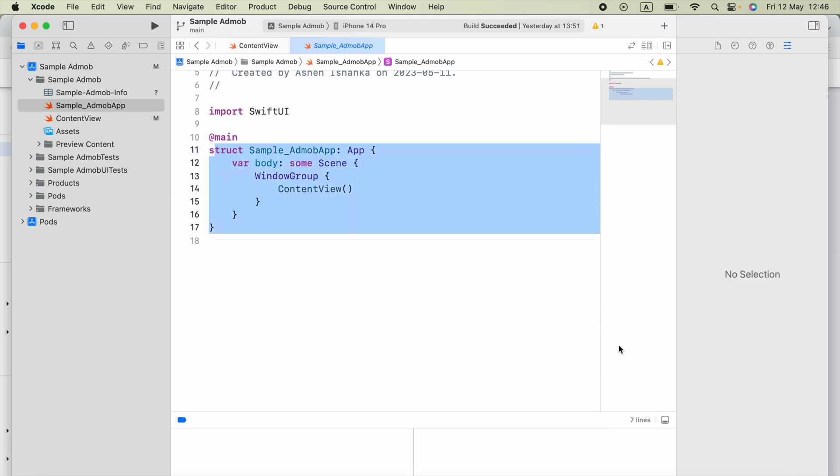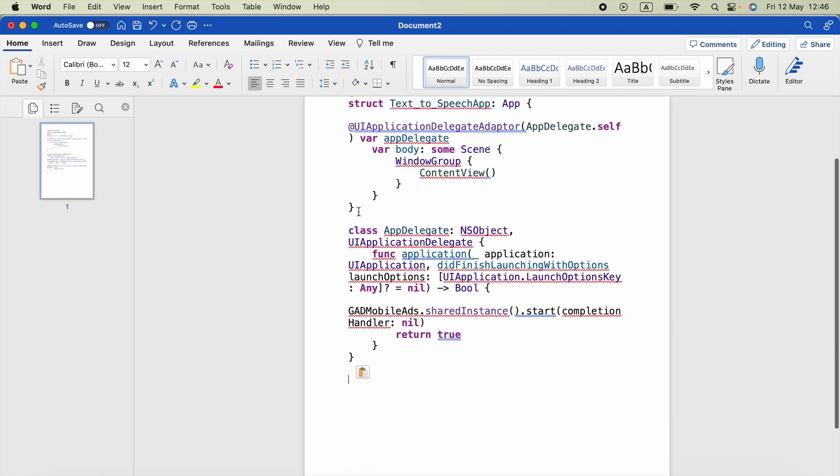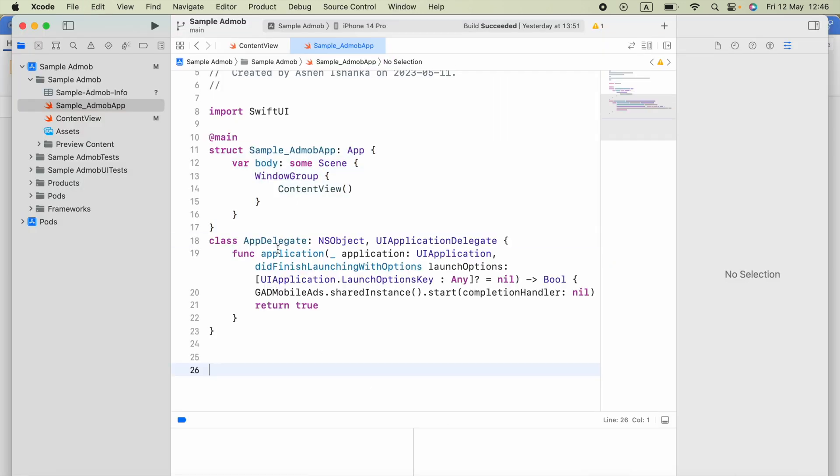What I have to do, I will include some doc in the video description. You have to download that and you have to copy this class code which will be a class, and paste that below or above of this struct.